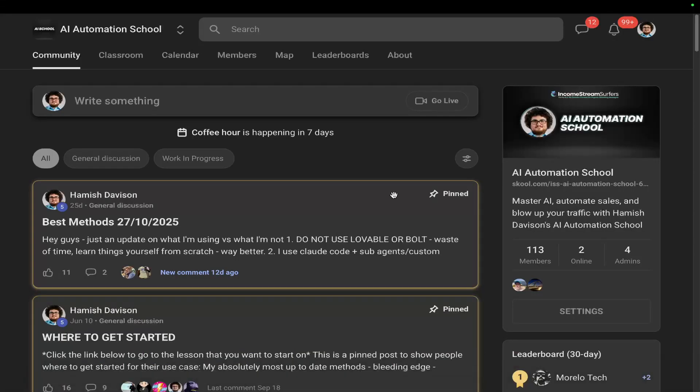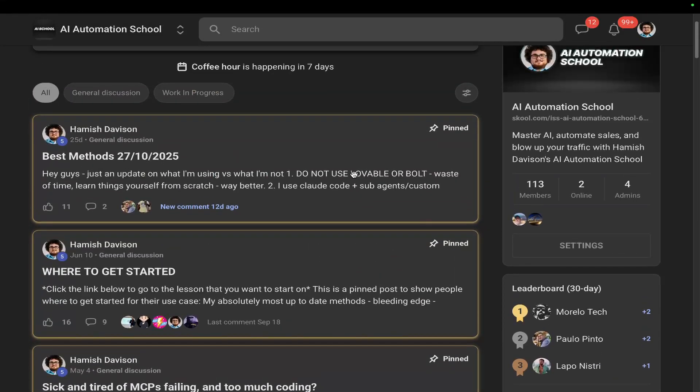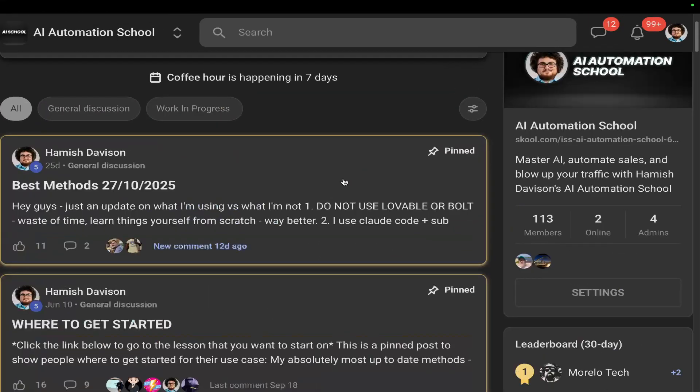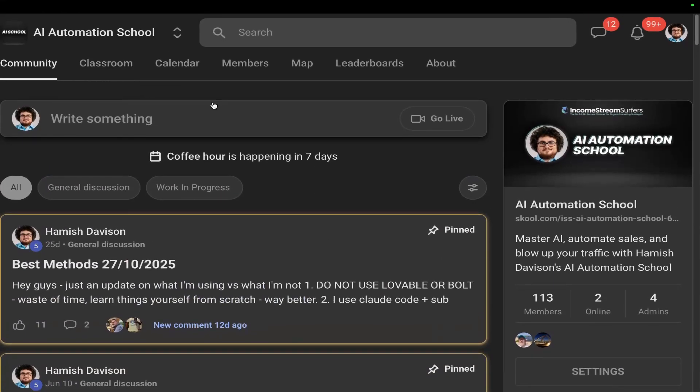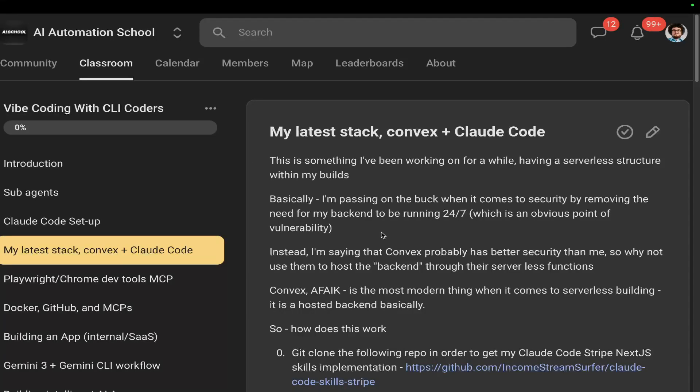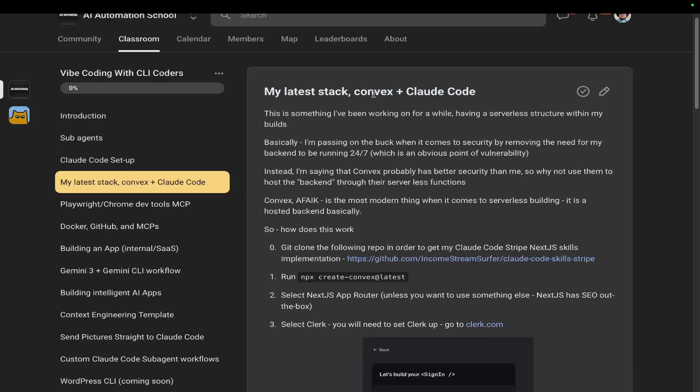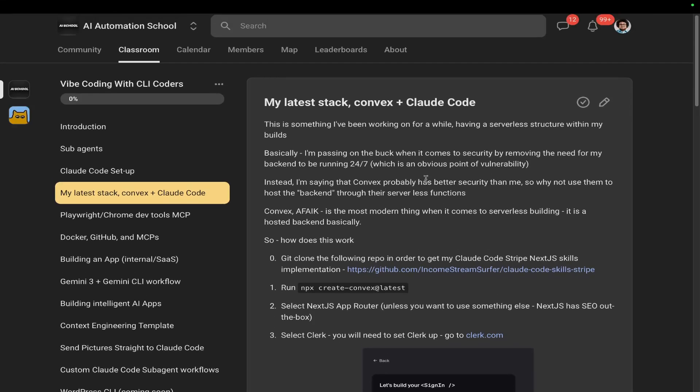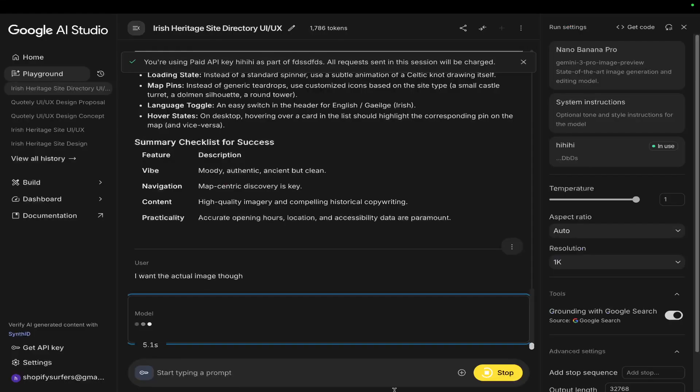Now just before we continue with the video guys, if you're interested in the school community, whether you want to just support me or whether you need a little bit more help with vibe coding and other things like that, I'm putting all the information that I've been working on recently including my latest stack which is Convex, Claude Code and Gemini 3 into the school community. There will be a link in the description of the video. Definitely check it out guys, people really do appreciate the school.